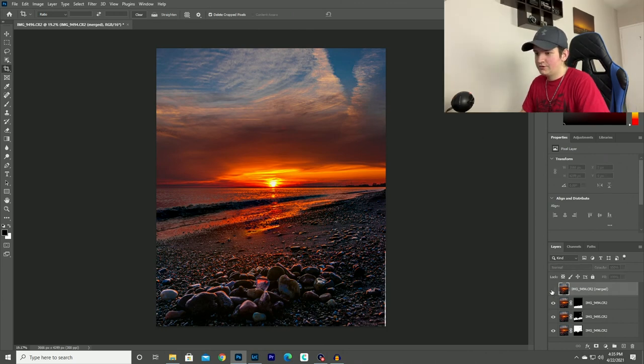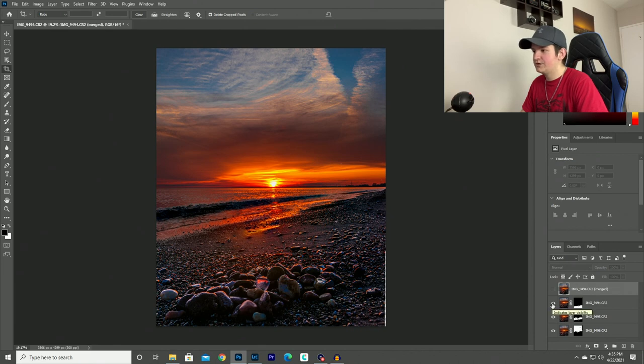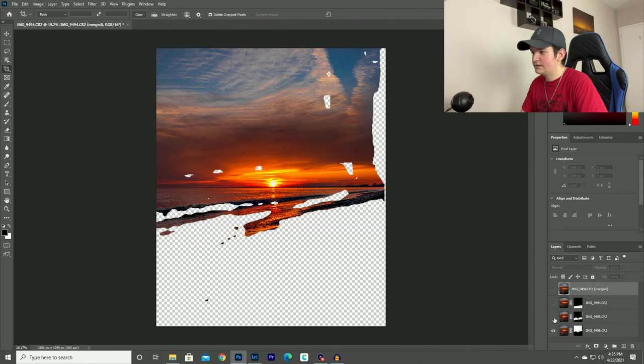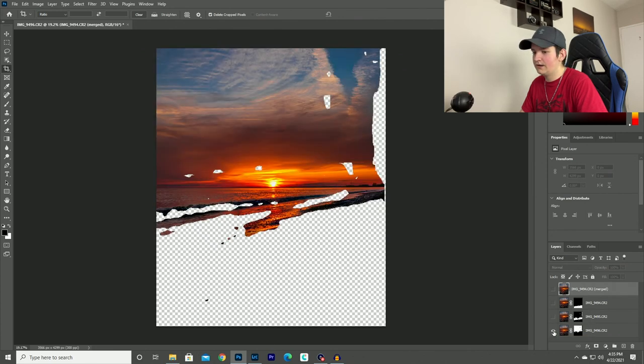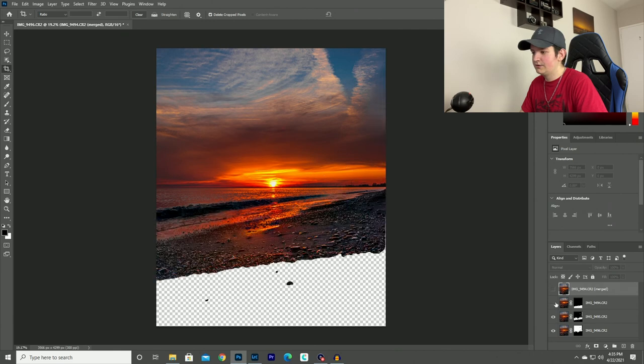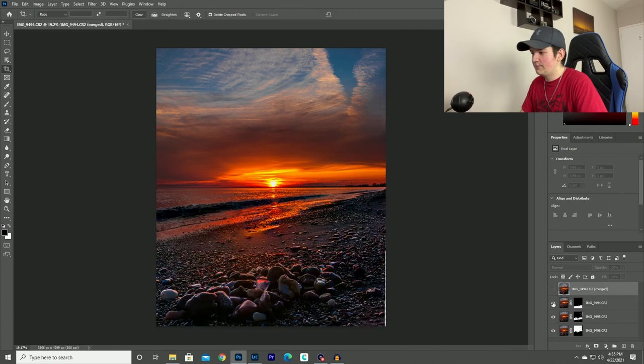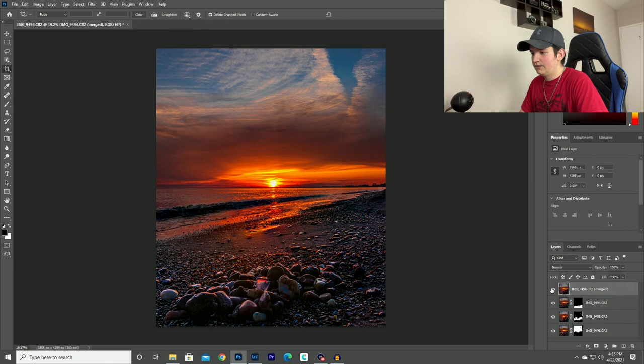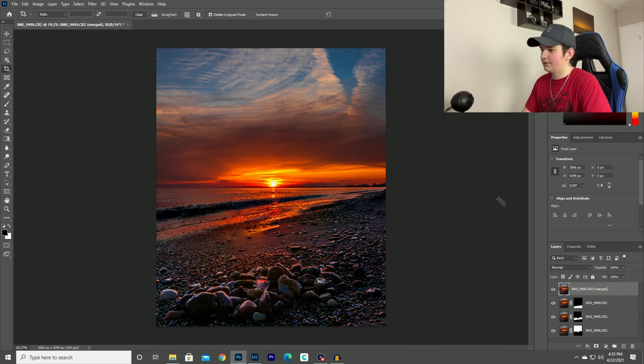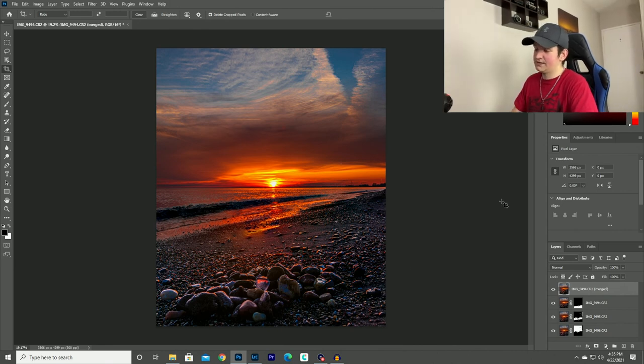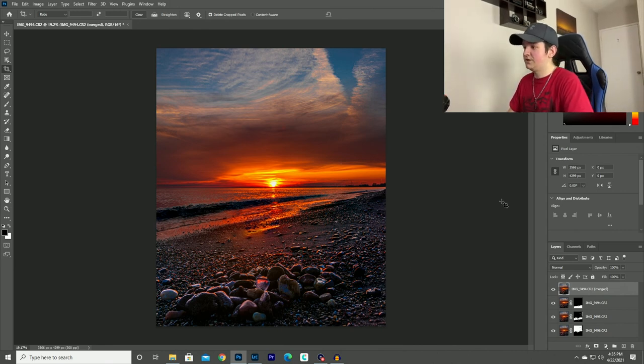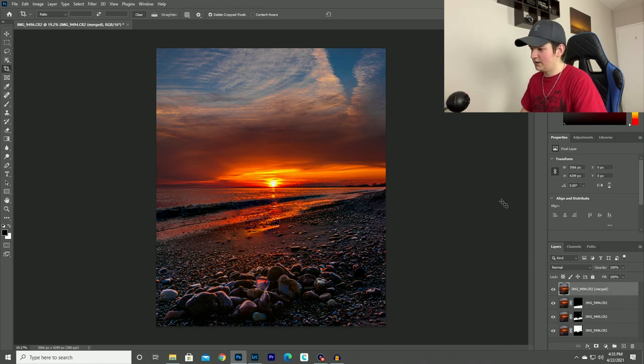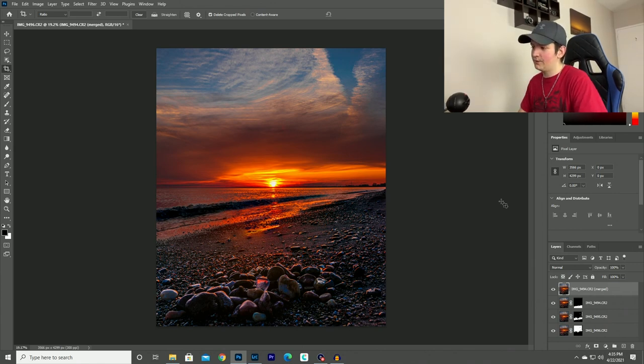If you turn off each layer, you can see what part of every photo is being used. So this layer was the foreground. And this layer you can see was the midground. And then the bottom layer here was the sky. So you can see how Photoshop kind of picks each part of the photo and stitches them all together, which is an awesome feature. I love using it because I use it on almost all my photos now, not all of them, but a lot of them I use this feature on.